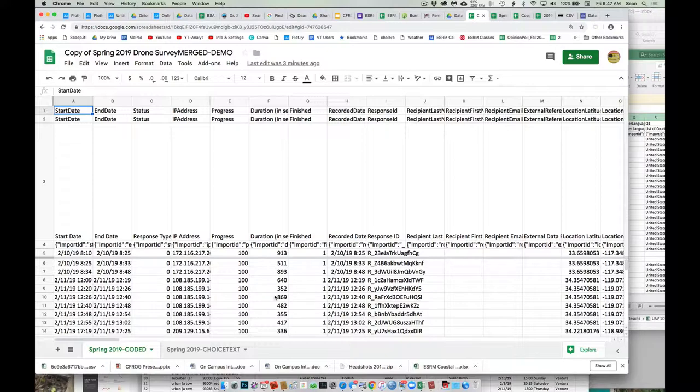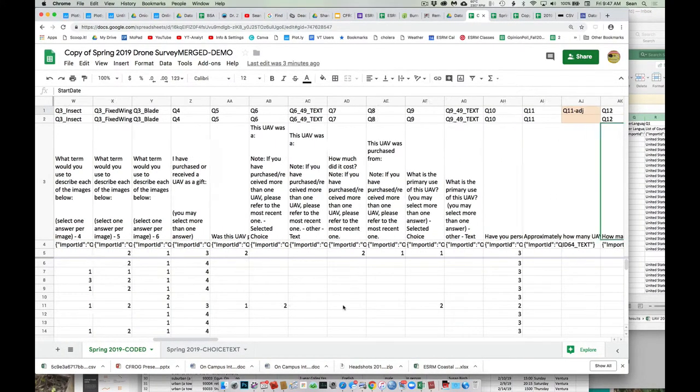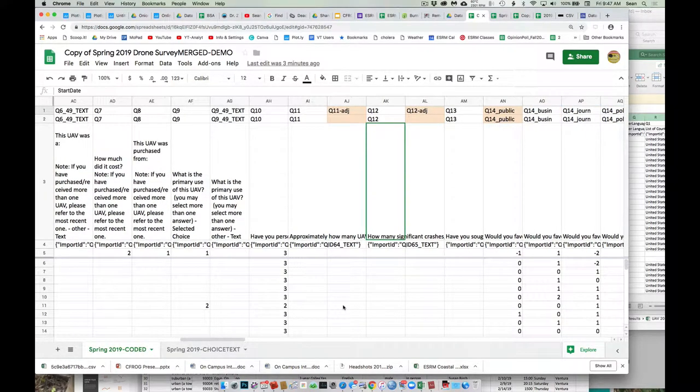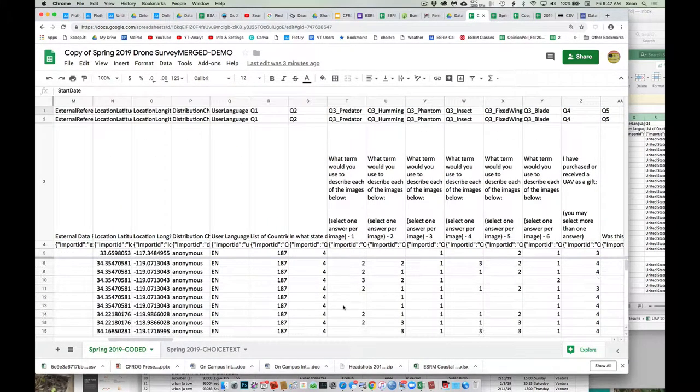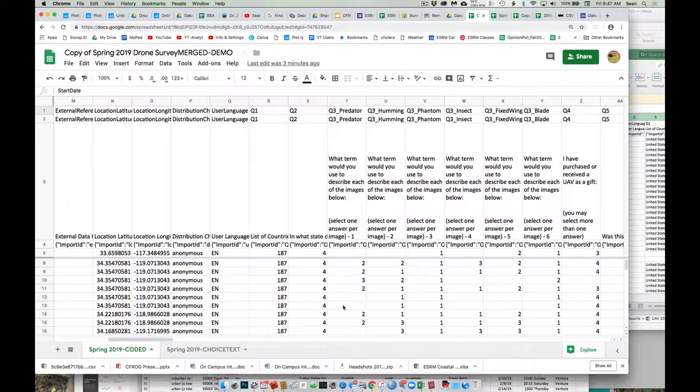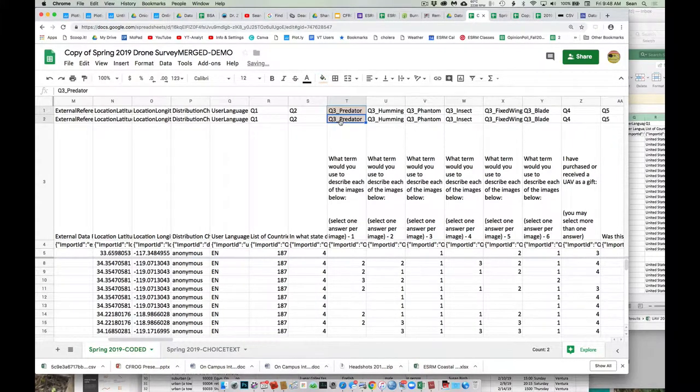So some of these, the answer is, I have never purchased or received a UAV, right? So that gets awkward, but you can use that to double check. So you can go back and forth. A lot easier to manipulate the coded one. And so you guys can choose to do this however you want. So one, the simplest way, if you want to know how did people that purchase a UAV feel about this versus people that didn't purchase a UAV?